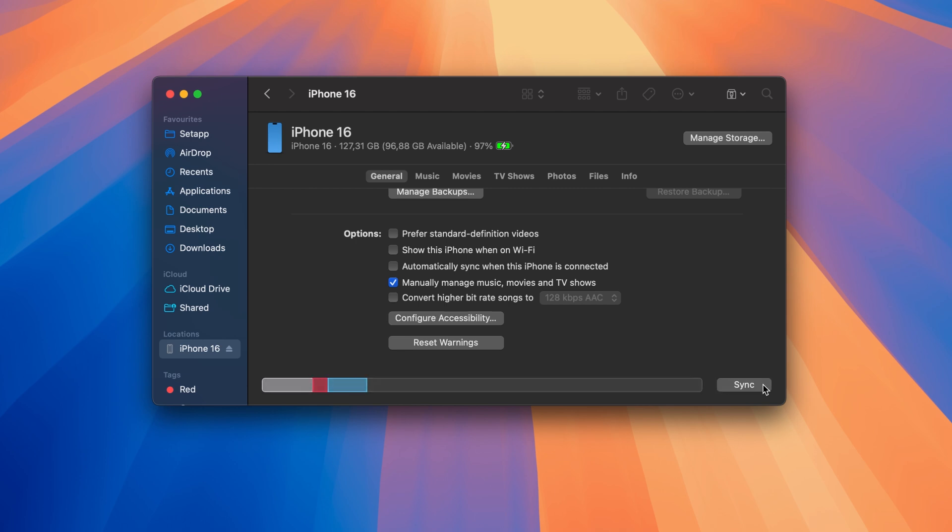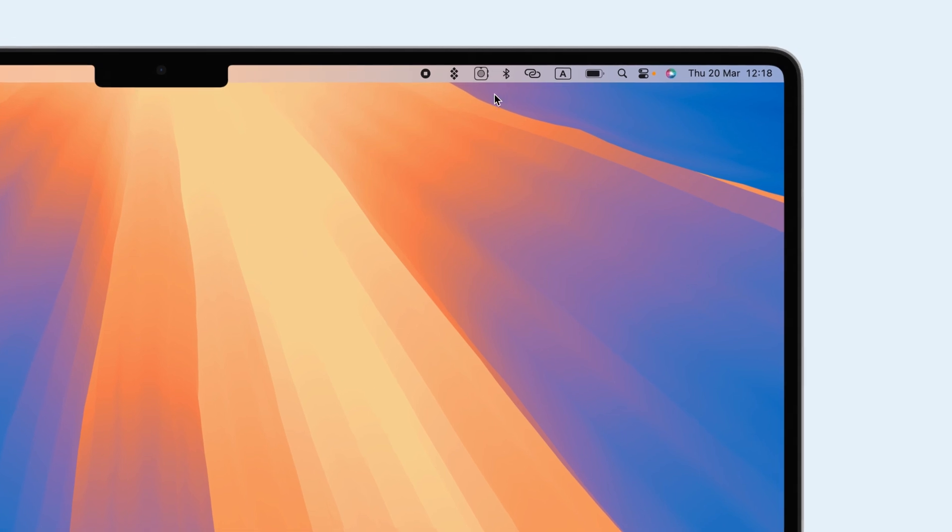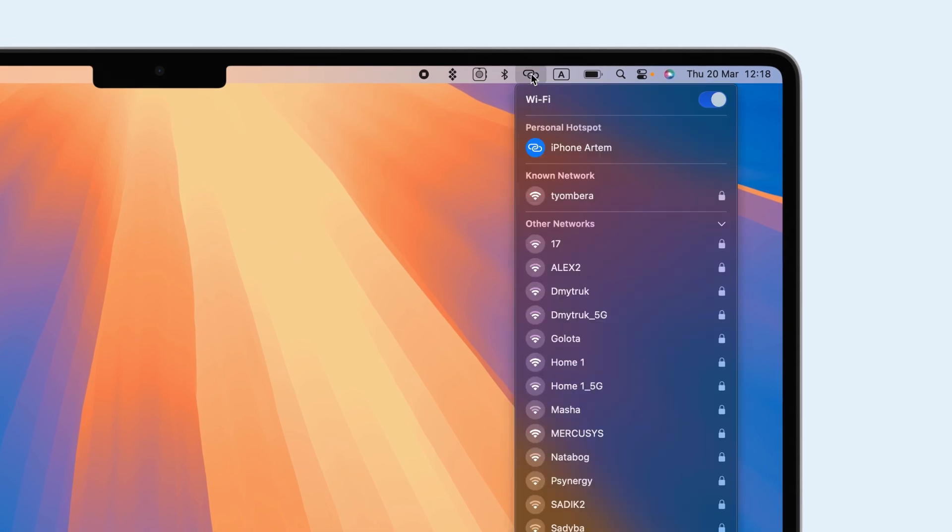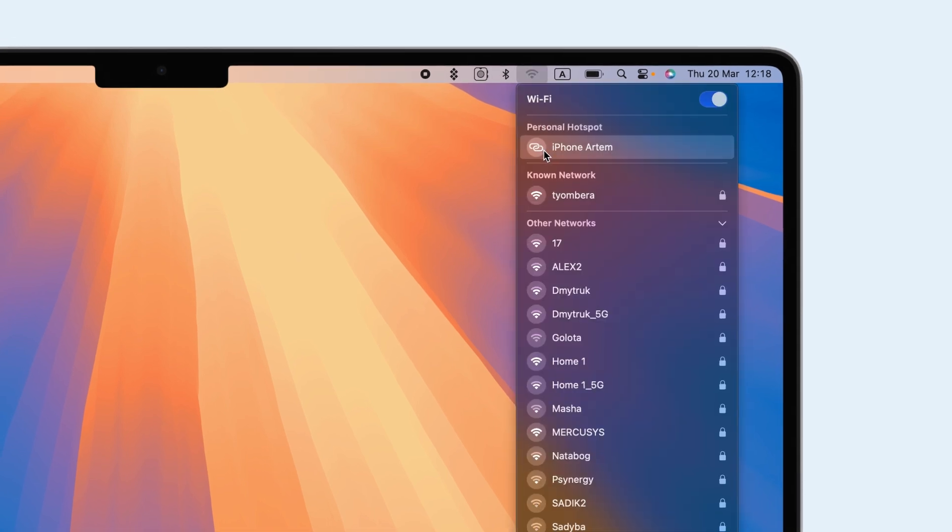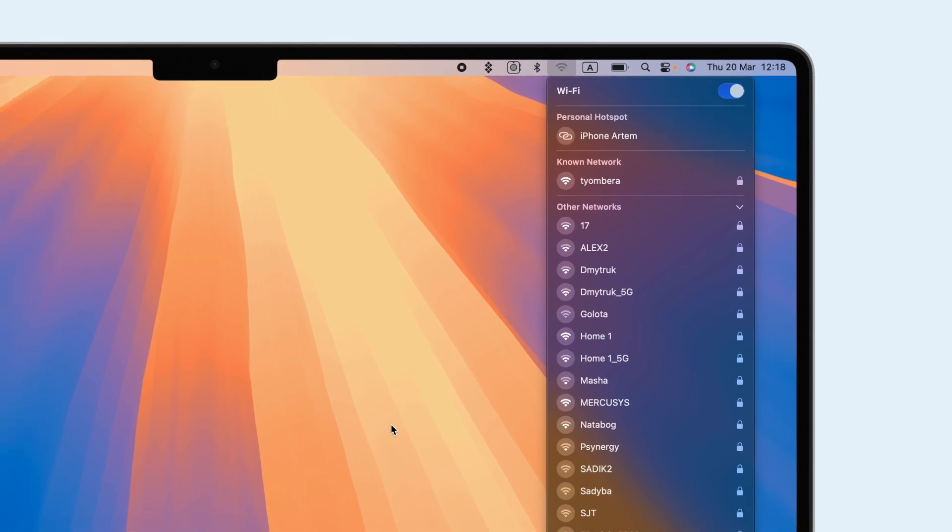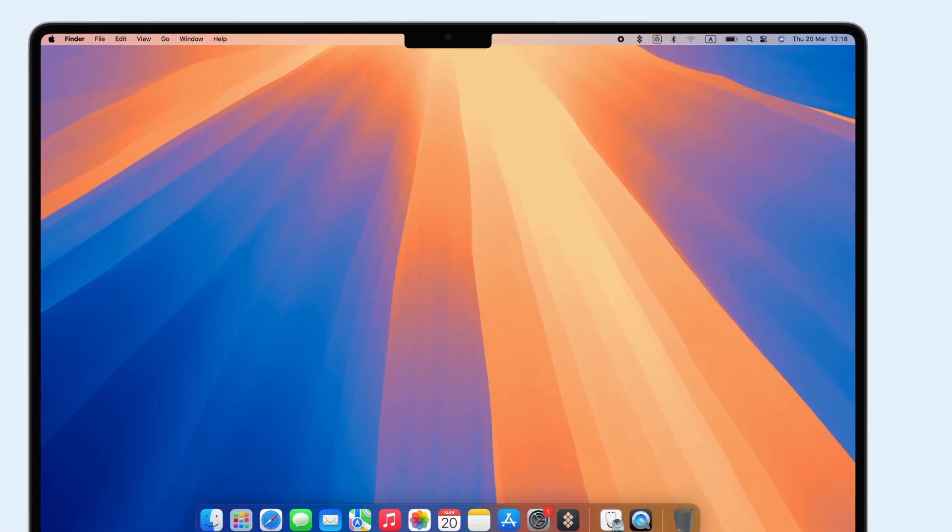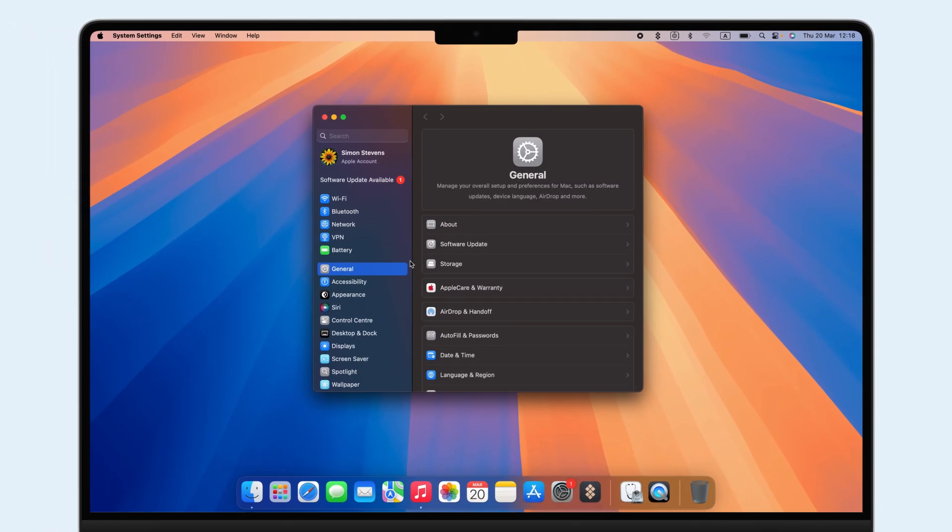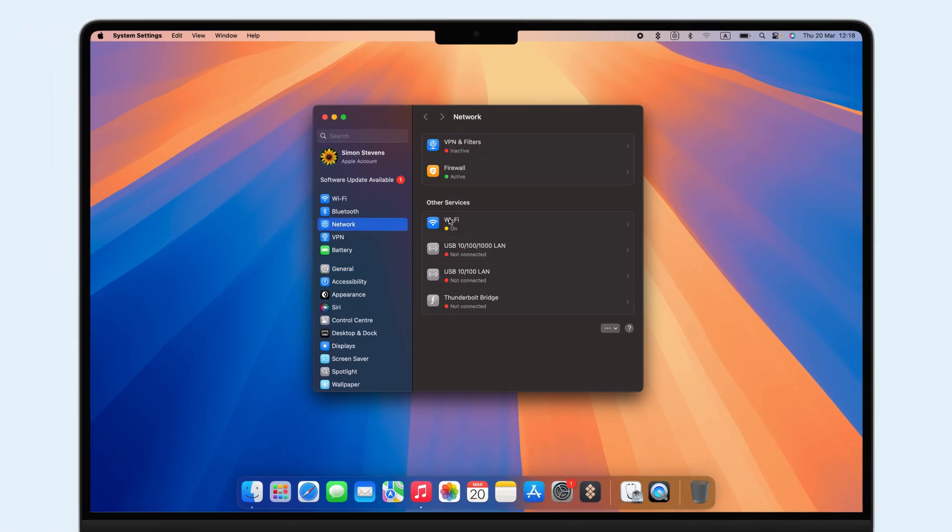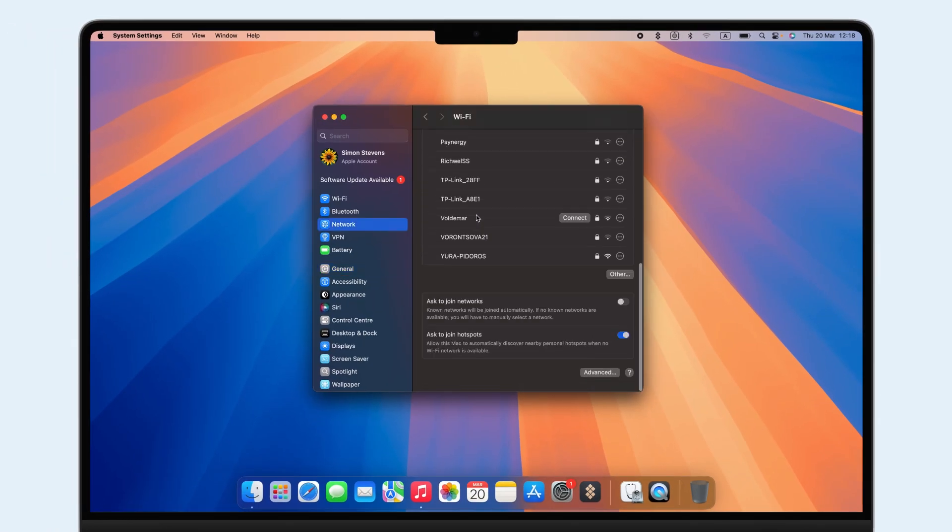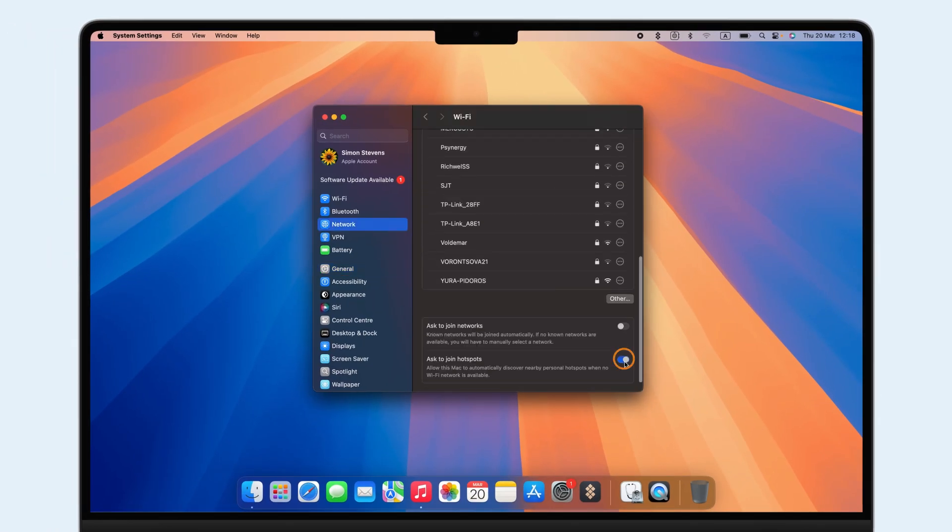To disconnect from Personal Hotspot, click the Wi-Fi icon on your Mac. Select your iPhone's hotspot and disconnect. To stop automatic reconnection, go to System Settings, click Network, and turn off Ask to Join Hotspots.